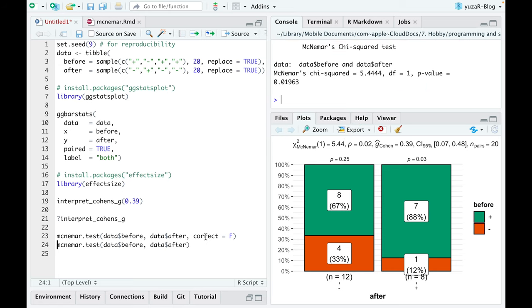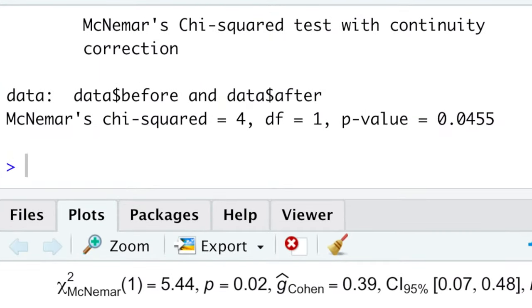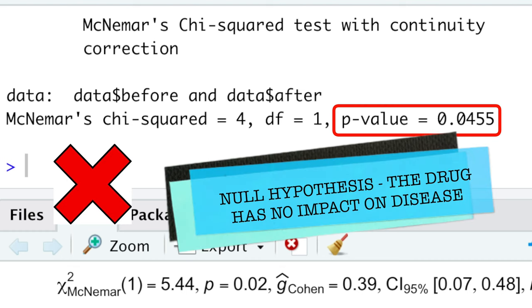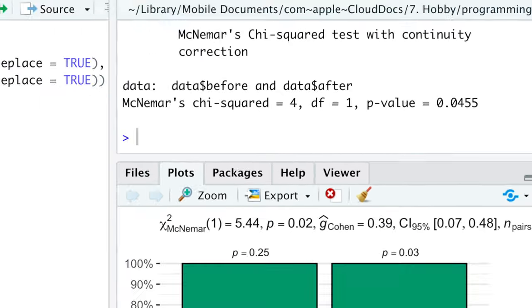In contrast, if we don't use this argument, McNemar test will apply the continuity correction and produce an unnecessarily large p-value, which almost failed to reject null hypothesis, so that we almost missed a discovery of a drug which saves humanity from alien parasite.